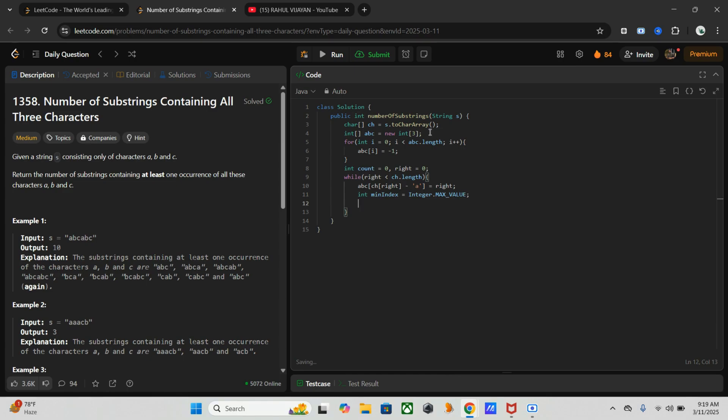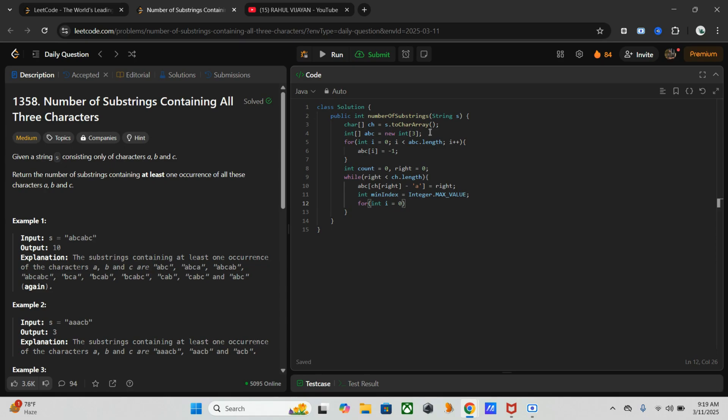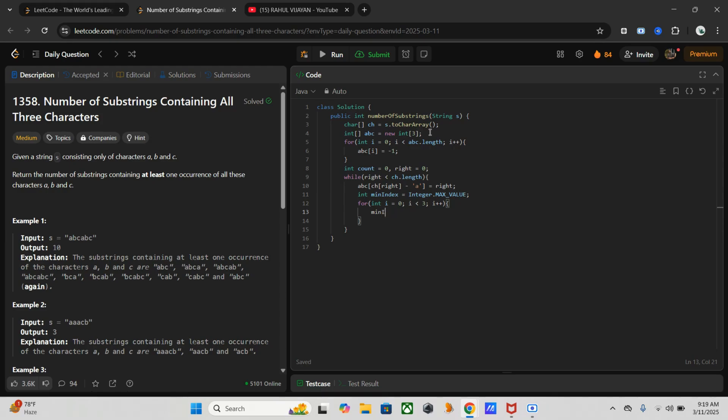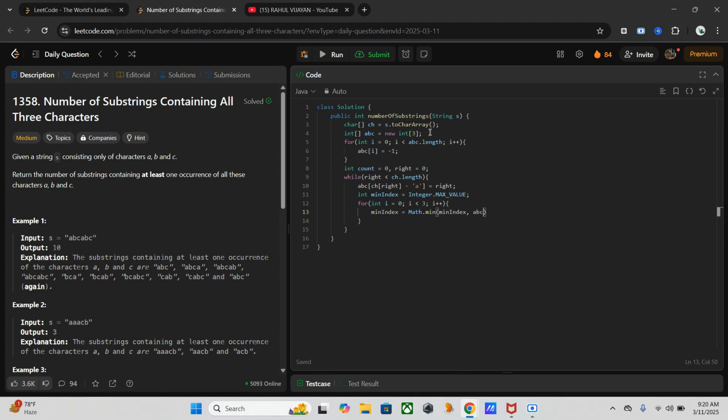Now we need to find the minimum among this. Before that we will use a for loop: for int i equals zero, i less than three, i plus plus. We will update min index now - min index equals Math.min(min index, abc[i]).